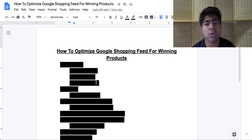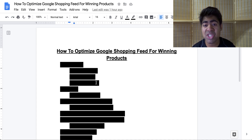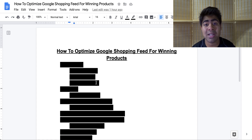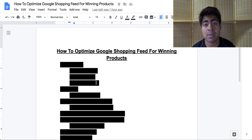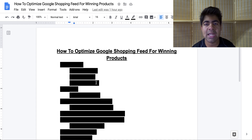So in this video, I'm going to be going over the exact steps that I personally take on every single winning product to make sure that I can make that winning product last as long as possible and also get as many sales as possible while it's selling. Without wasting any more time, let's just jump right into it.